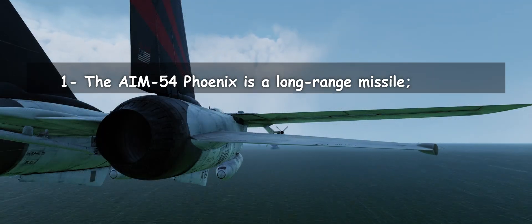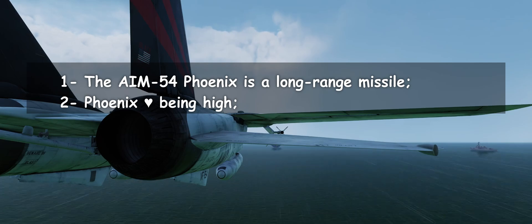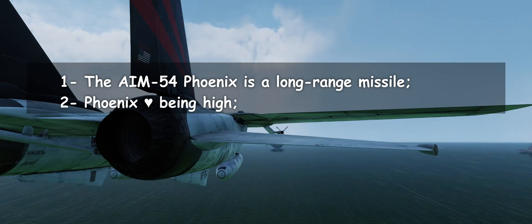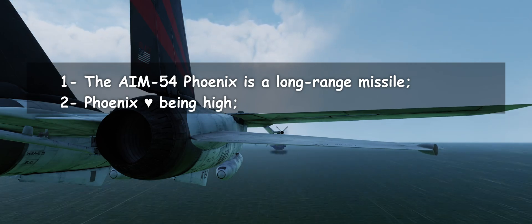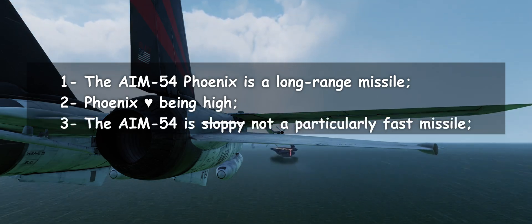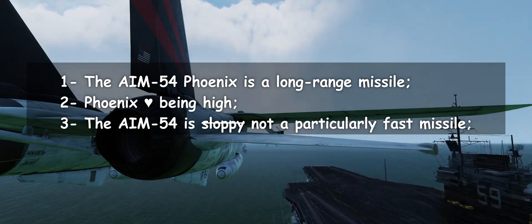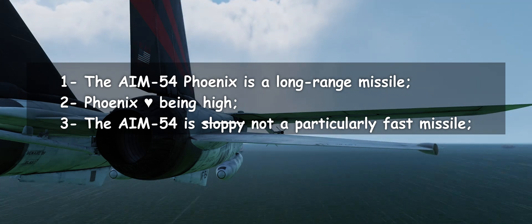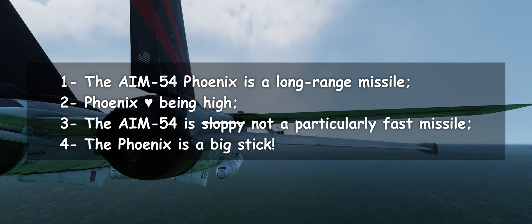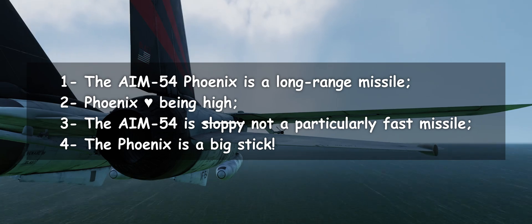Point 3: The Phoenix is not particularly fast, and it does not need to be. Point 4: The Phoenix is massive, and it drains energy rapidly when it has to maneuver.